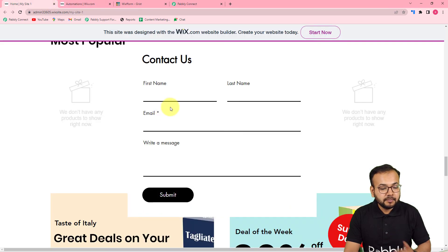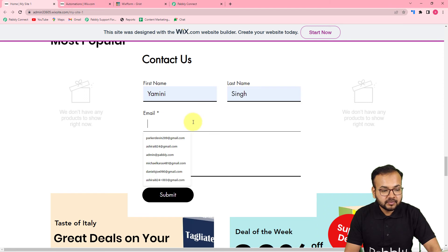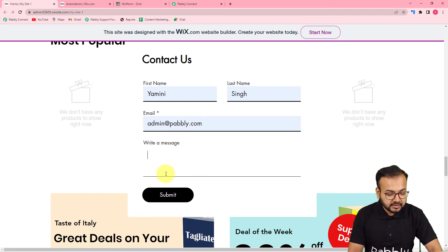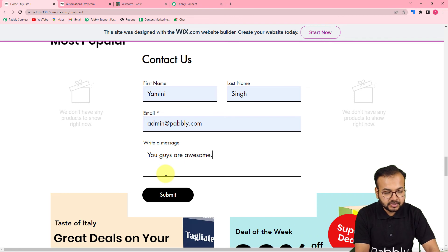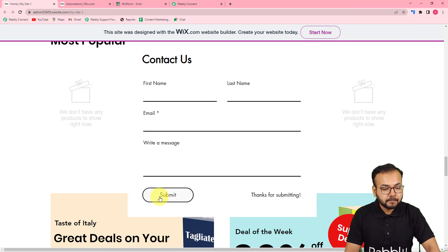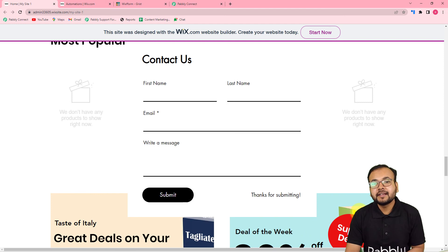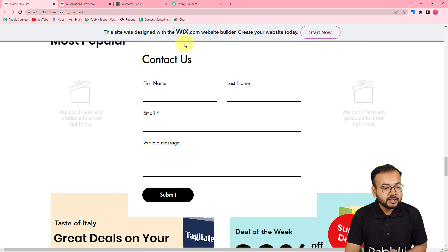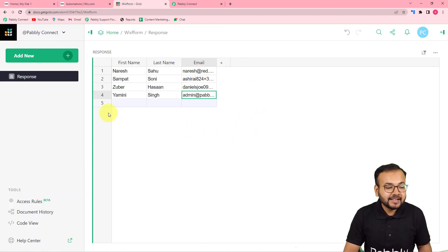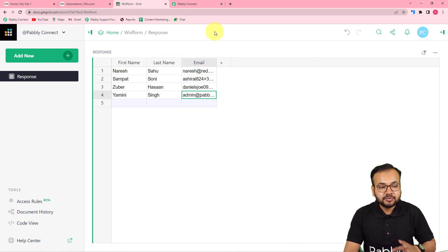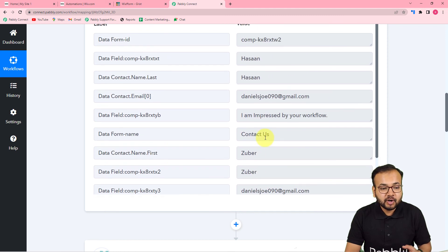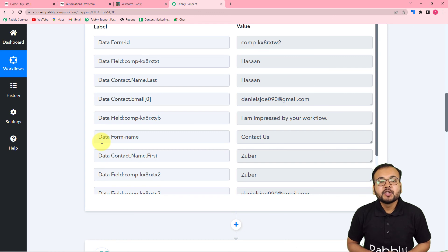Let me show a real-time example. I'll open the form again — this time Miss Yamini Singh is filling the form with her email address and the message 'You guys are awesome.' She clicks Submit and the form is submitted. Checking directly in Grist application, the data of this new form submission has been added automatically — Yamini Singh is added here. The automation is working perfectly, and you can clone this same workflow using the link I'll paste in the description to start using it instantly in your own free Pably Connect account.